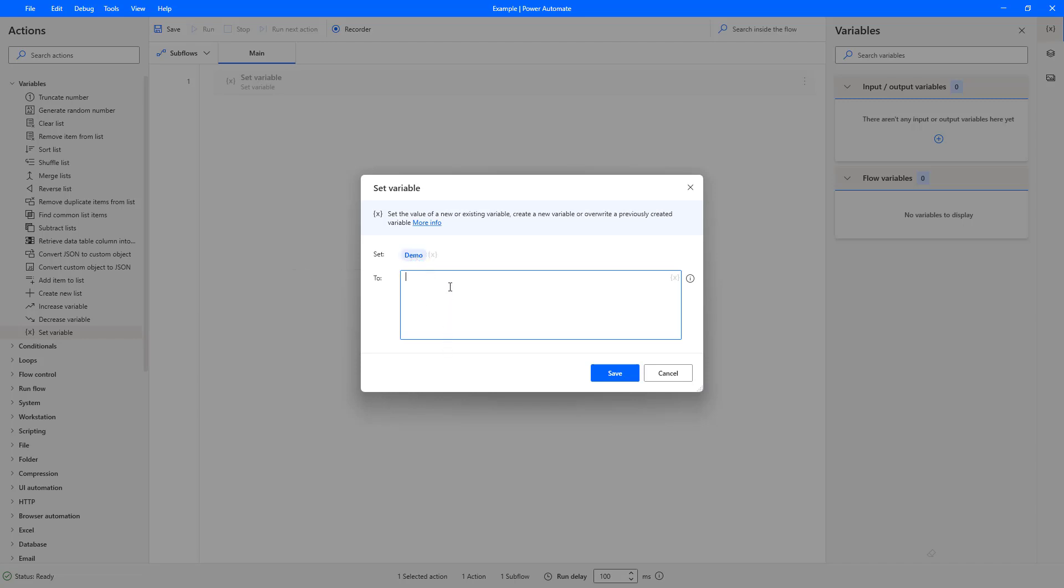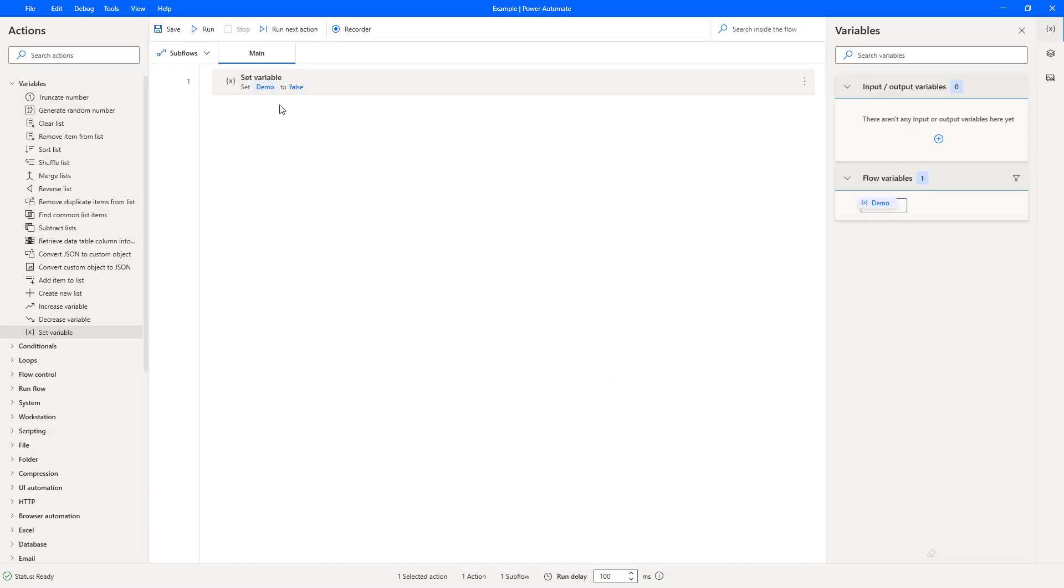Now let's say we want to set demo as a false value. We want to set it as a boolean value of false. I press save and you can see demo is now set to false.